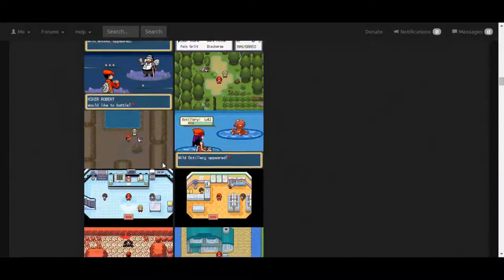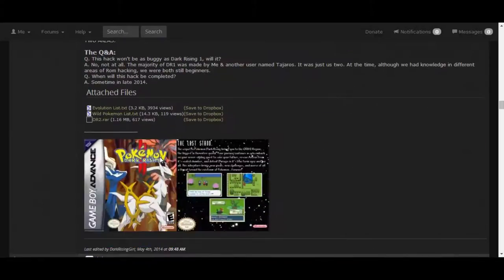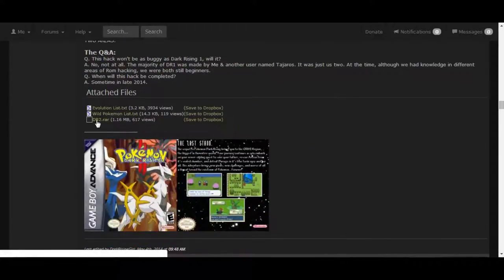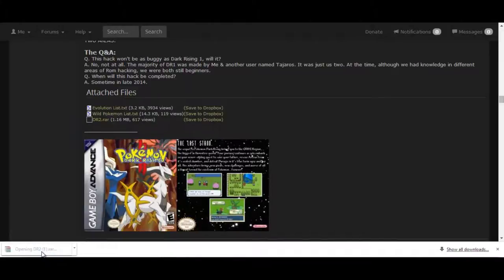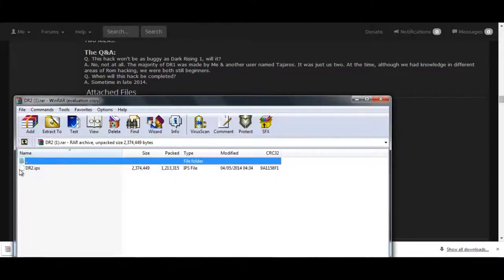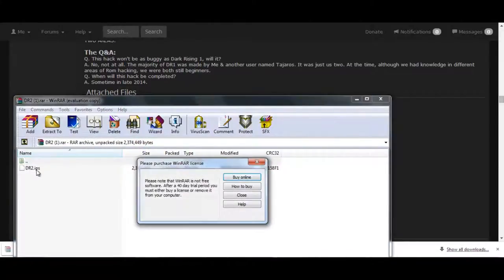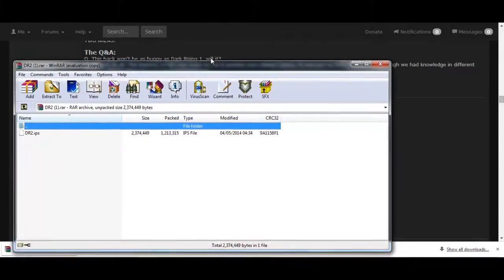So, you scroll down until you download the dr2.rar file. It's a different file for everyone, but normally when you download it, as it's a file hosting website, they cannot host the ROMs. You click the link and you can get the dr2.ips file.